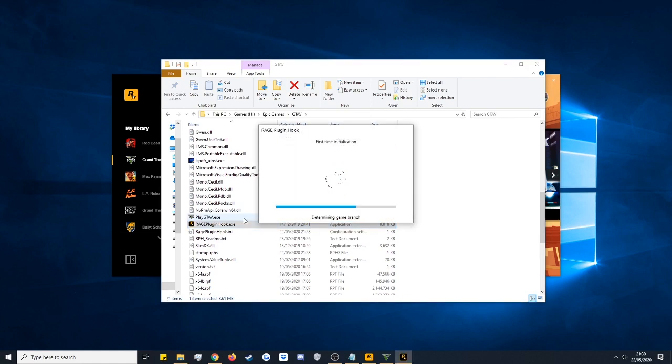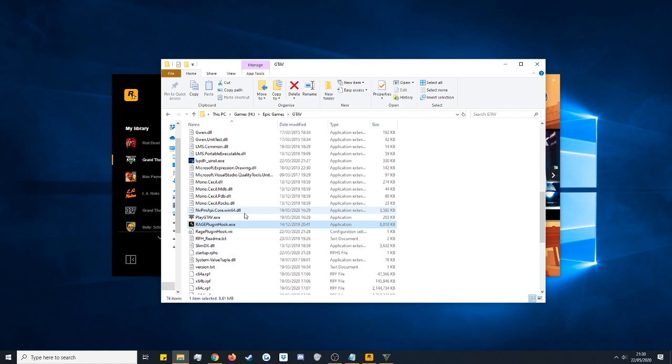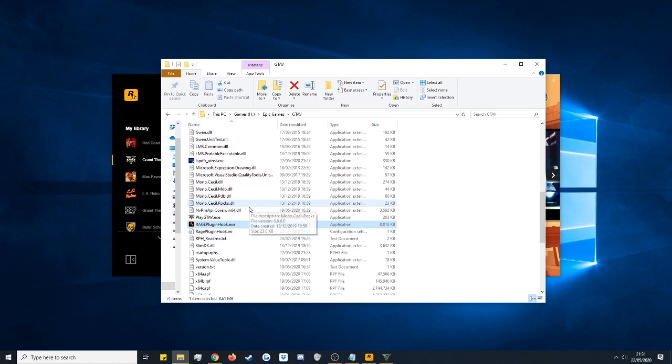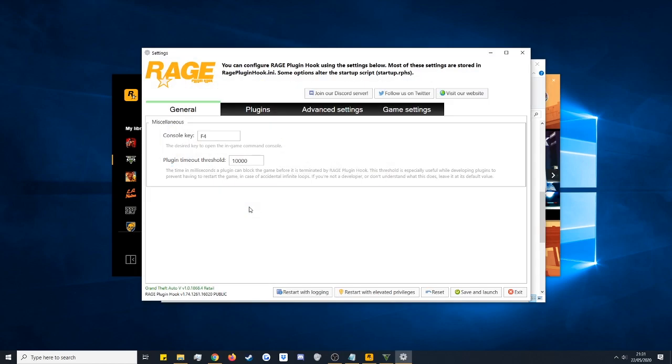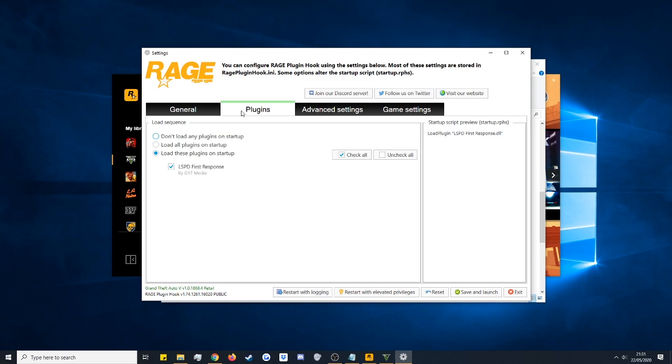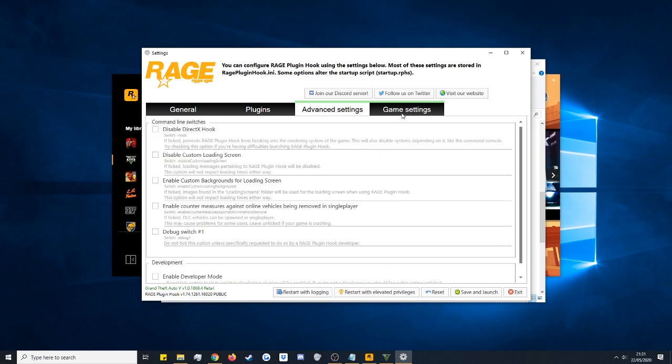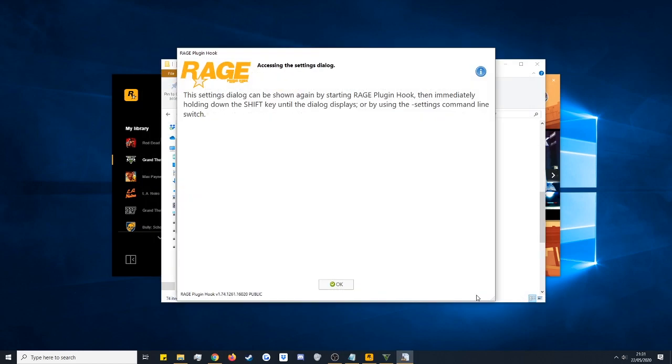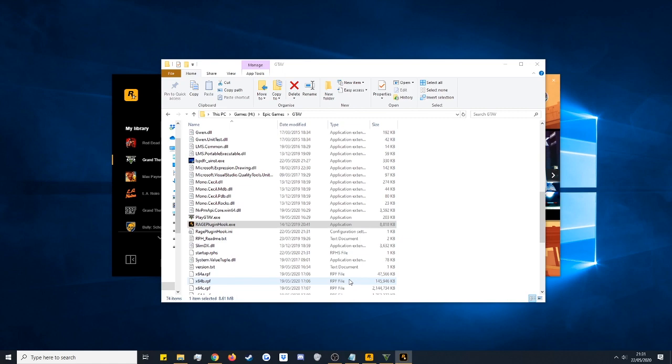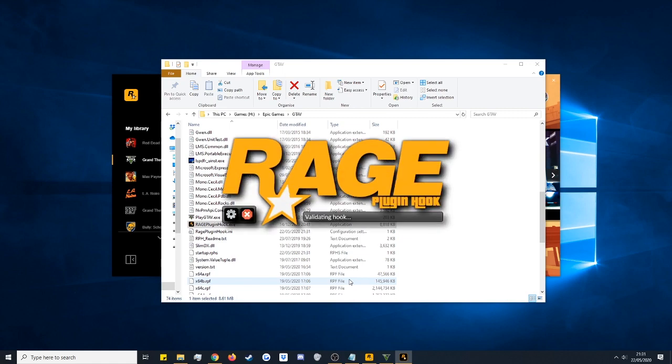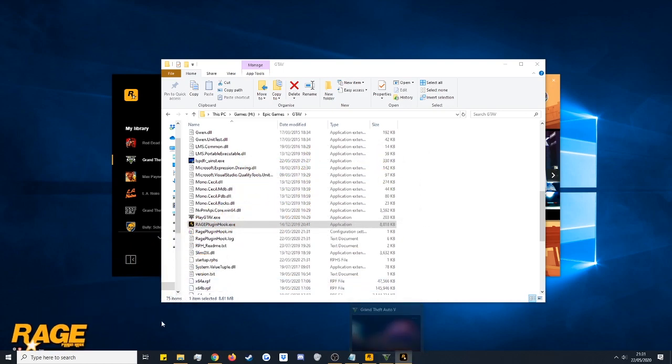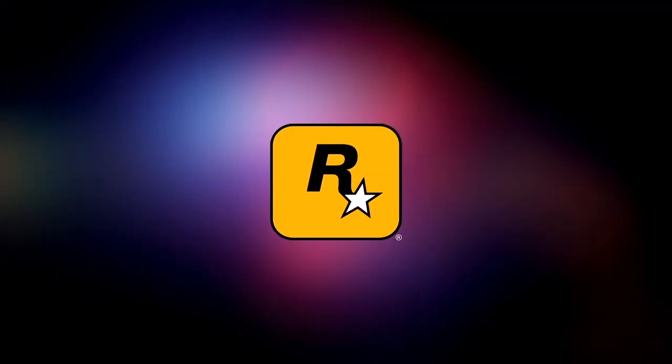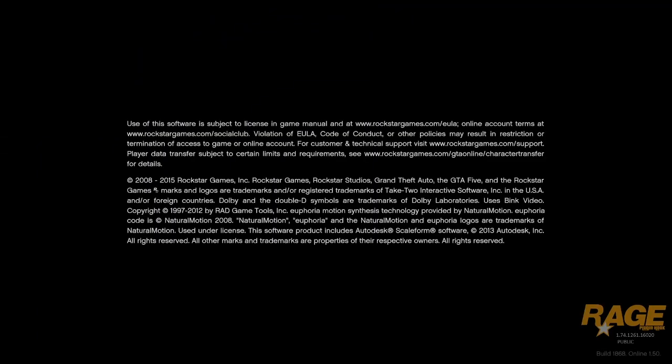Now because this is the first time that we have loaded this up it's going to bring up a little window just make sure we're happy with some things. So it shows us the console key, says that plugin is going to load up on startup, some advanced settings and some game settings. Everything's okay for default so just click save and launch. Okay it's now going to start loading up Rage Plugin Hook. It's going to recognize we've got the game launching in the background. It's going to go down to the bottom left brilliant.